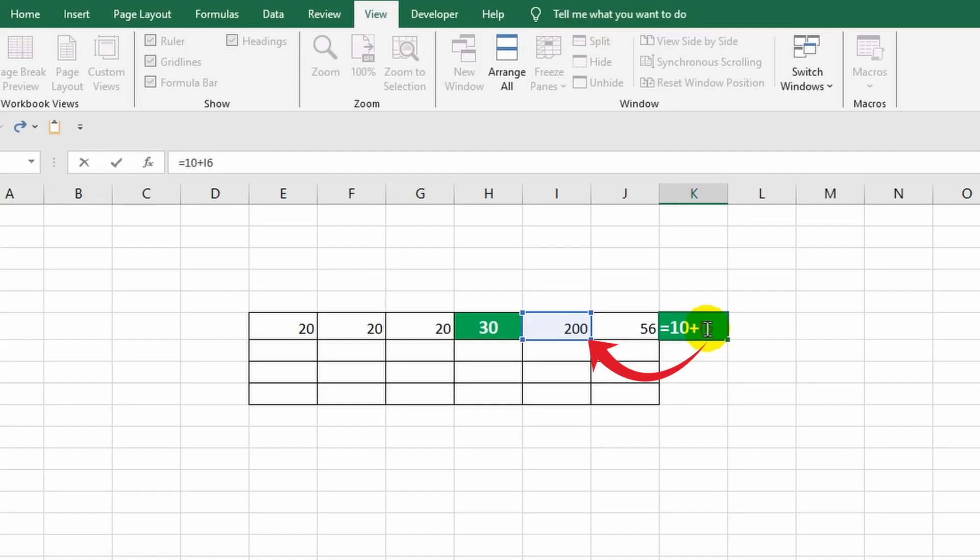The 10 in the formula remains unchanged. It is a simple and static value, while the reference to the cell is changed. So now it adds 200 to the 10 instead of 20. However, I can paste the copied data either fully or partially. In this example, I did a full paste including the formula and formatting.